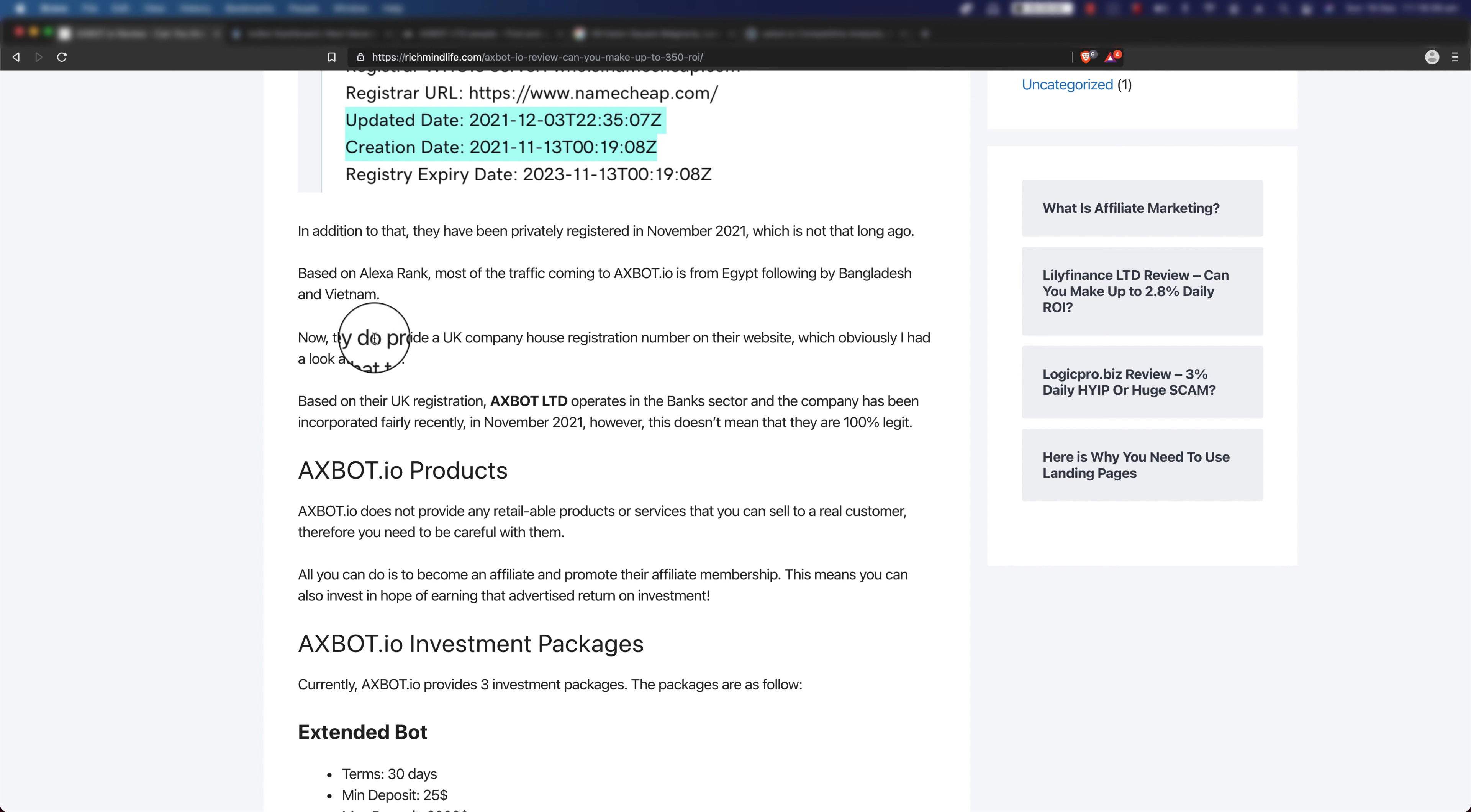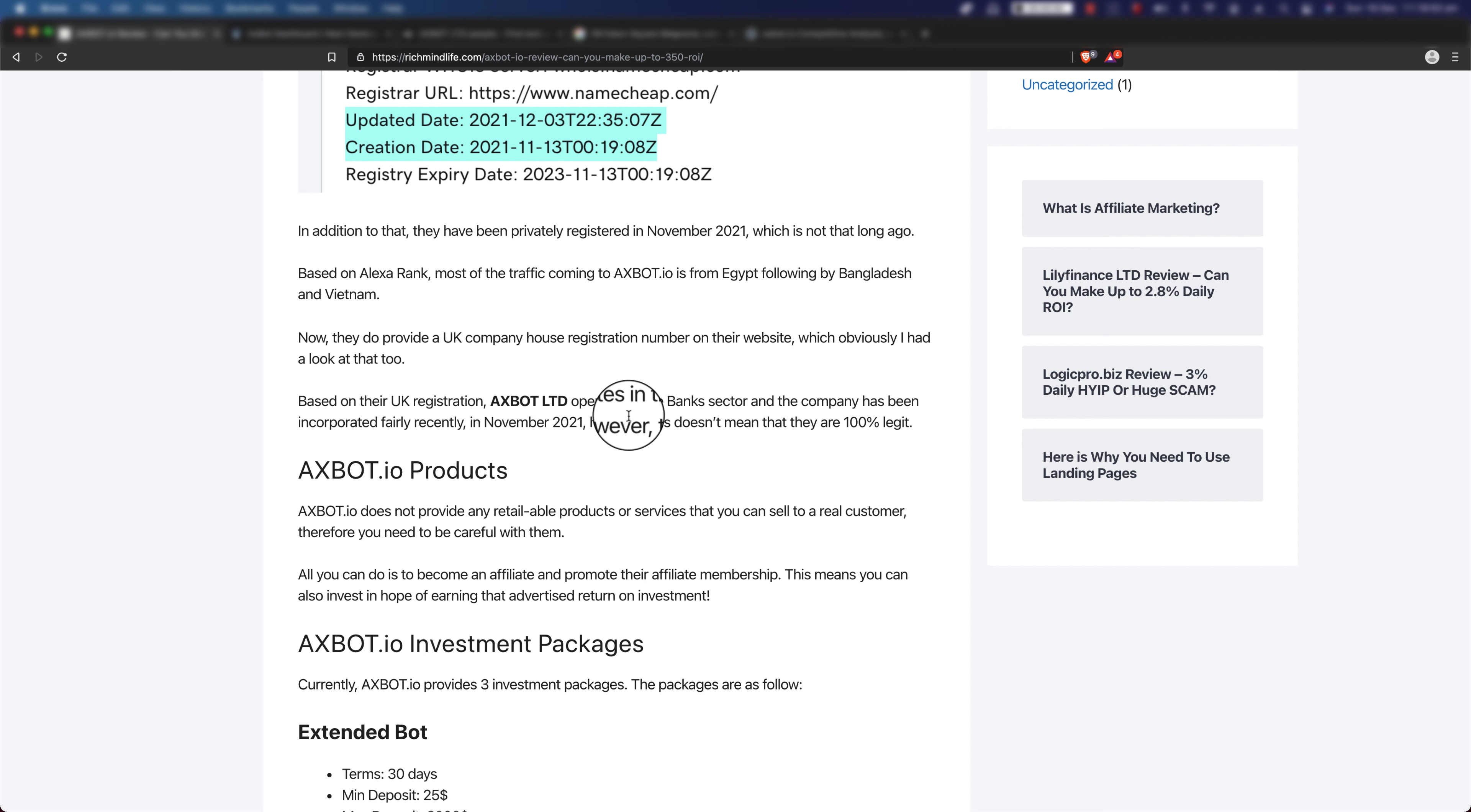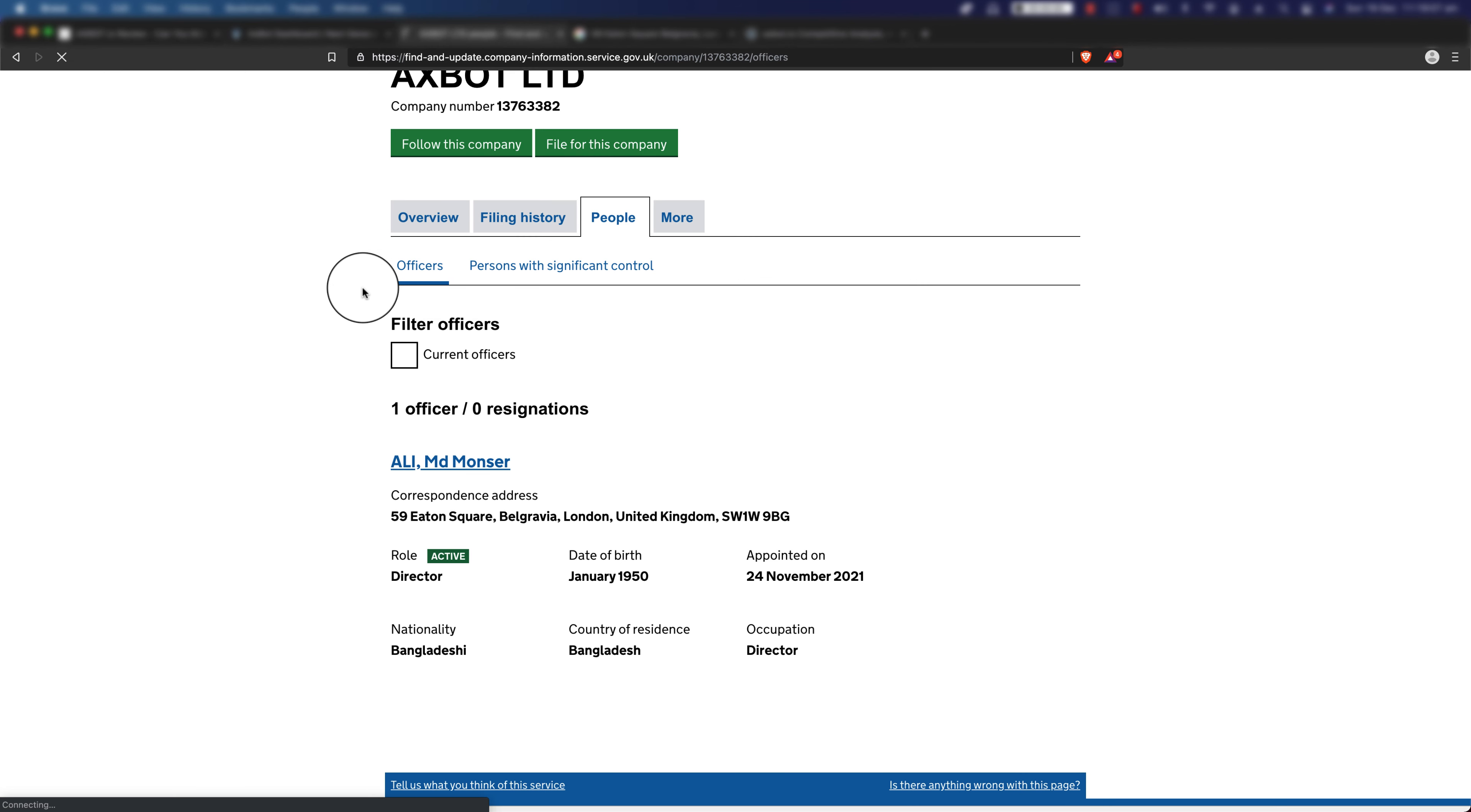Now let's go back and continue. They do provide a UK company registration number on their website, which I obviously had to have a look at that too. Based on their UK registration, Axbot Ltd operates in the bank sector and the company has been incorporated fairly recently in November 2021. However, as you might have already known if you've been watching my previous reviews, this doesn't mean that they are 100% legit.